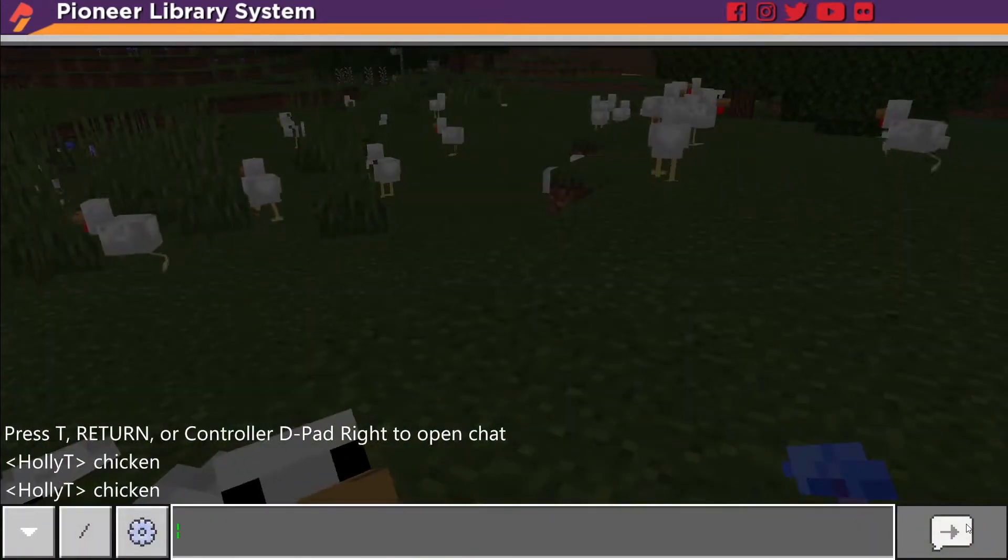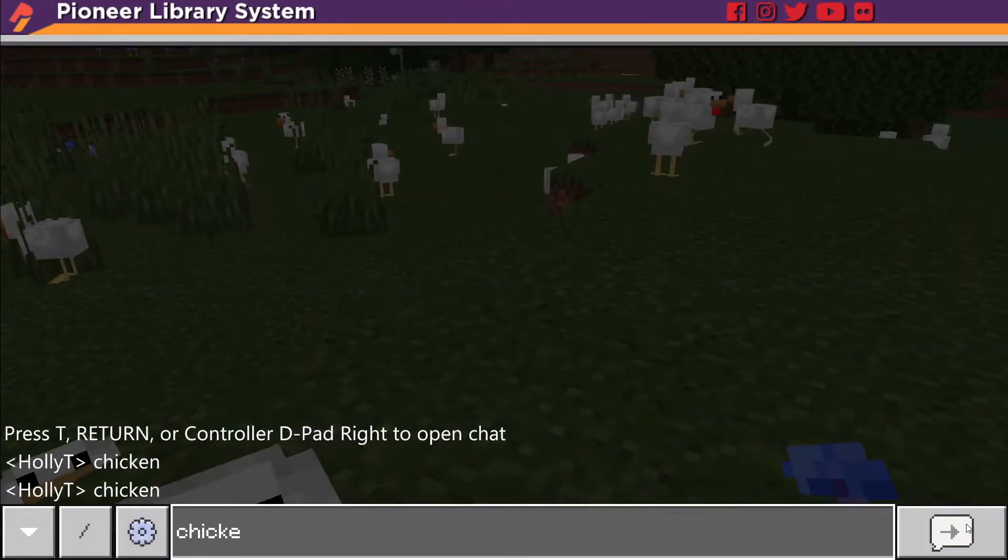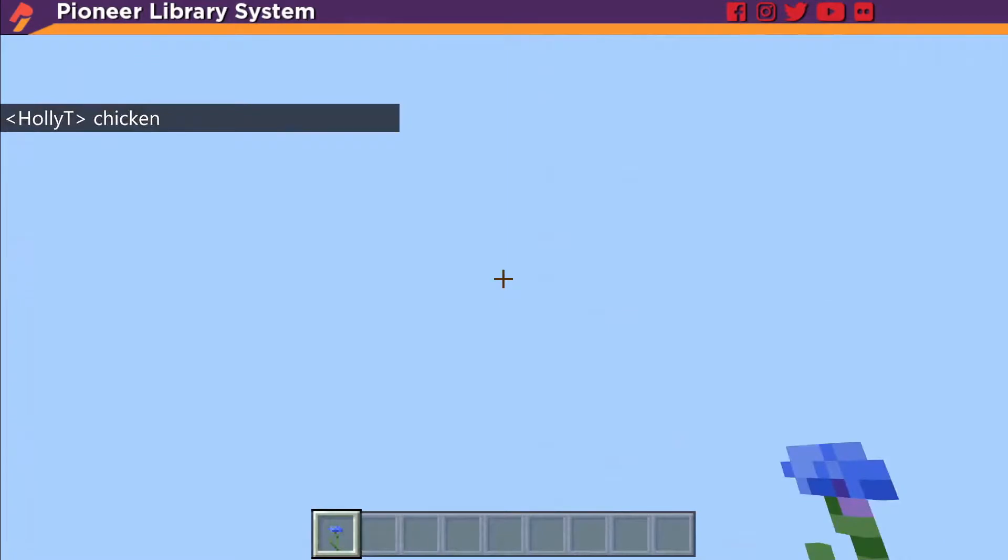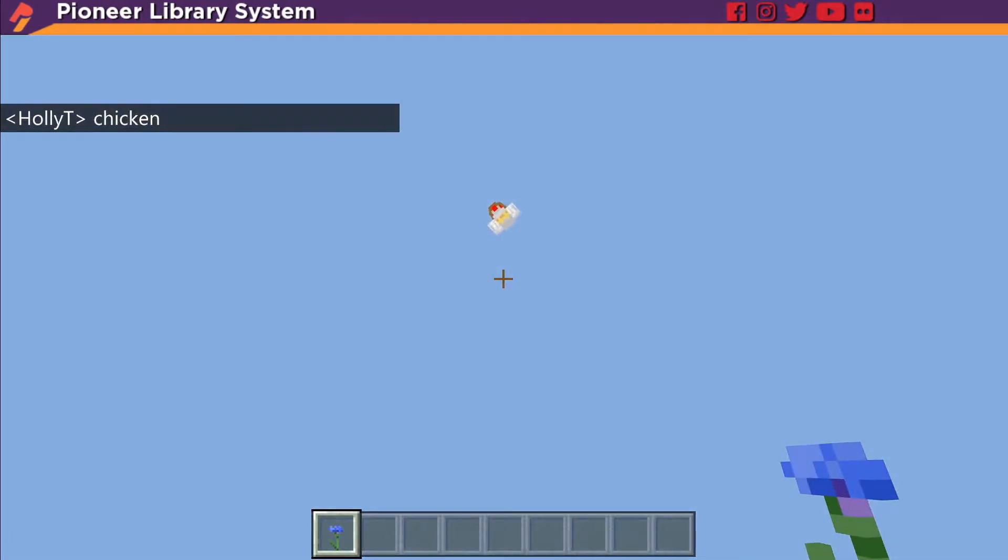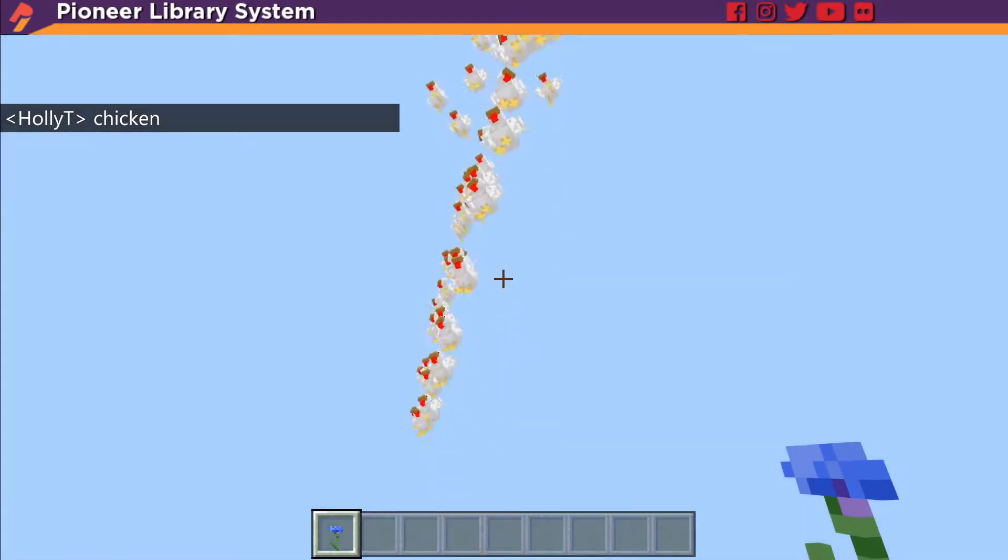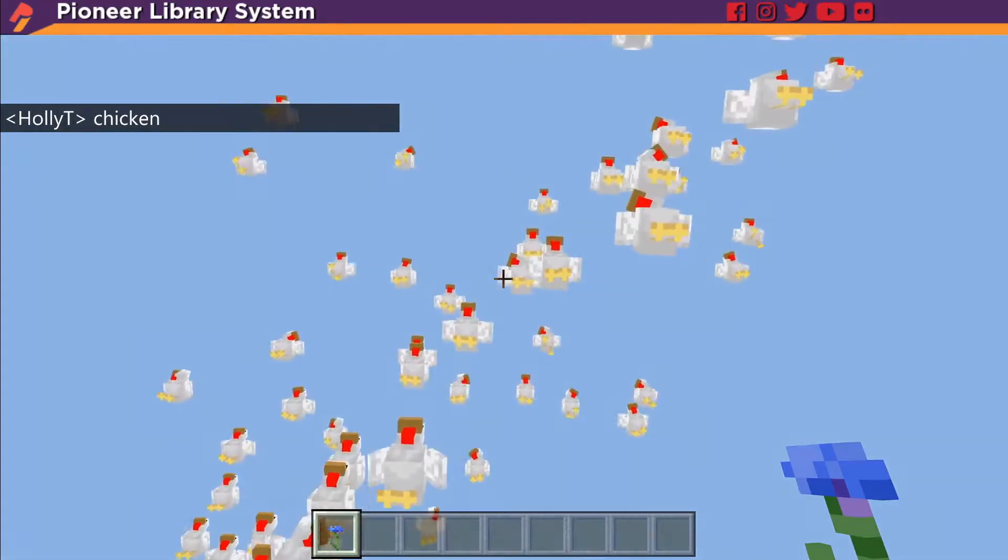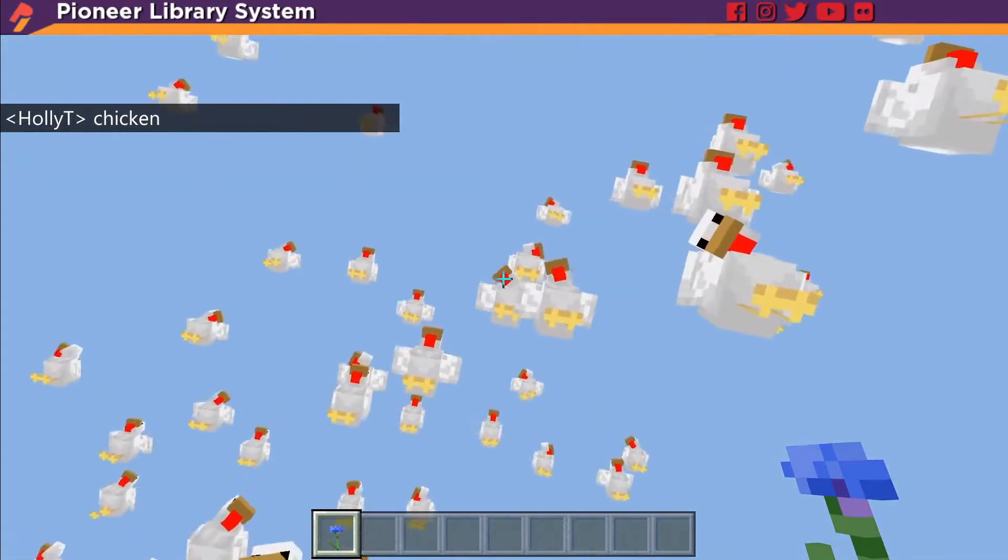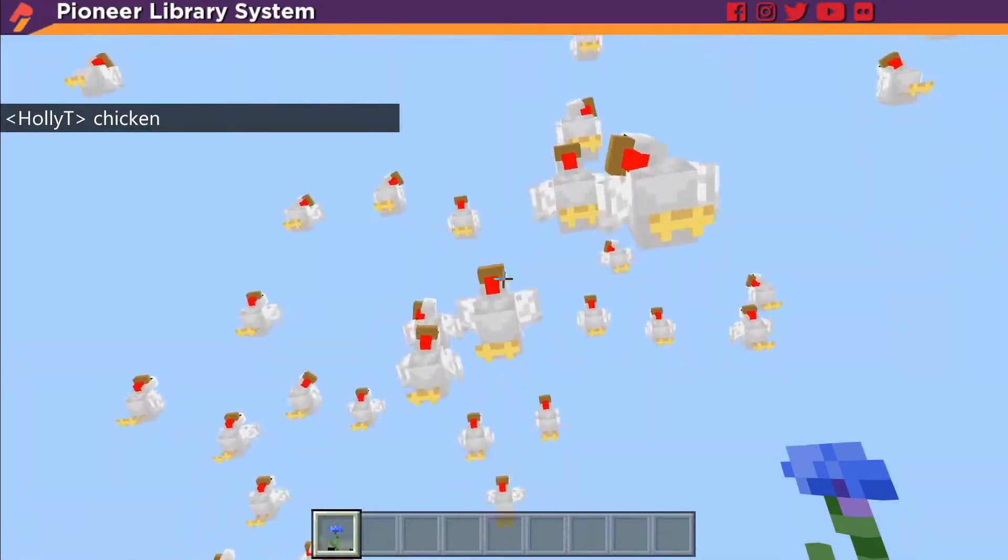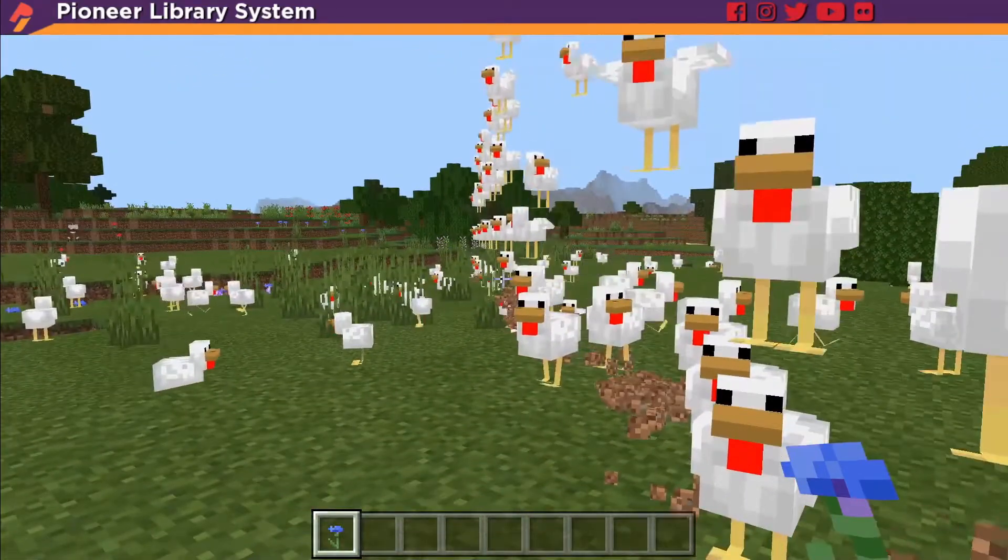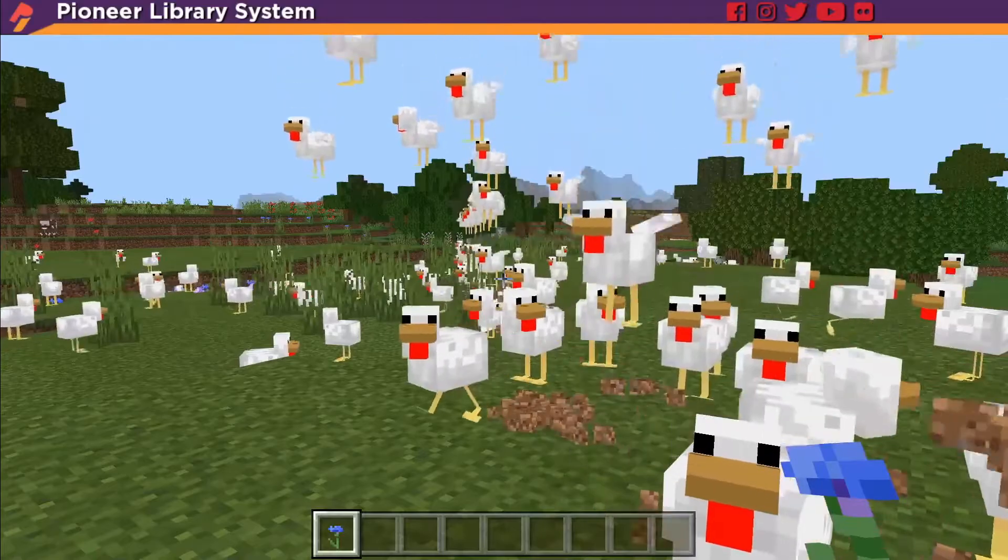Now let's go back in and type chicken. And then look up. Oh there's our chickens. And then they just kind of kaplooey everywhere. Now we have chickens all over the place.